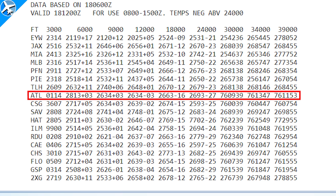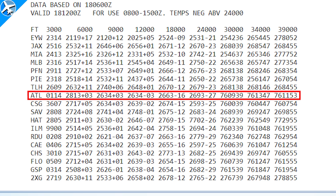At 6,000 feet, the winds are 280 at 13 knots, temperature plus 3 degrees Celsius. You'll notice there's no temperature at the 3,000-foot level because the elevation of Atlanta is around 1,000 feet. When the reporting station is within 2,500 feet of the altitude given, they do not give temperature. At 24,000 feet, winds are 260 degrees - almost straight out of the west - at 93 knots, temperature minus 27 degrees Celsius.